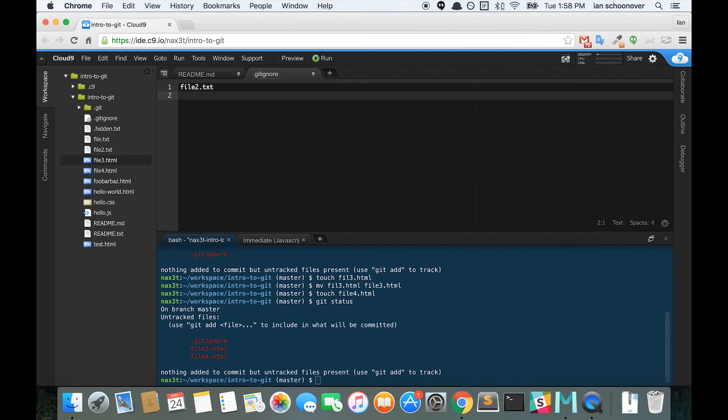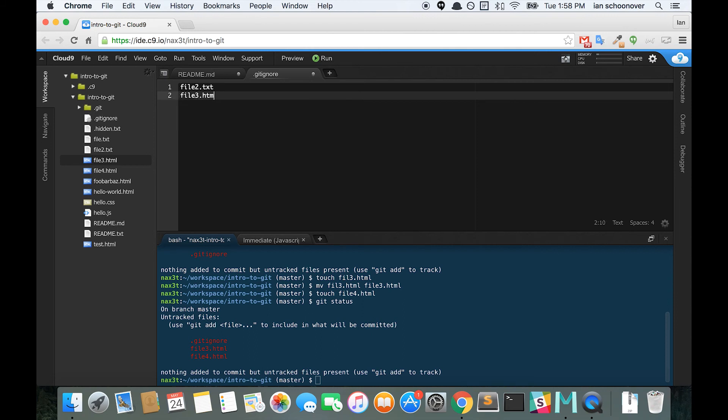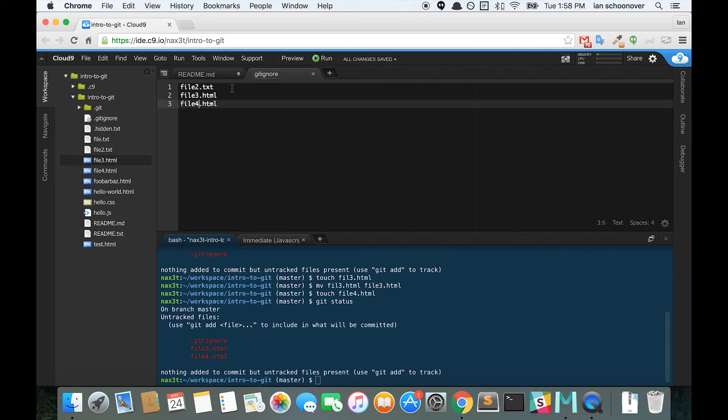Underneath file2.txt on the next line, we'll add file3.html. We'll copy that. On the next line, we'll add file4. Now we'll save the gitignore file.